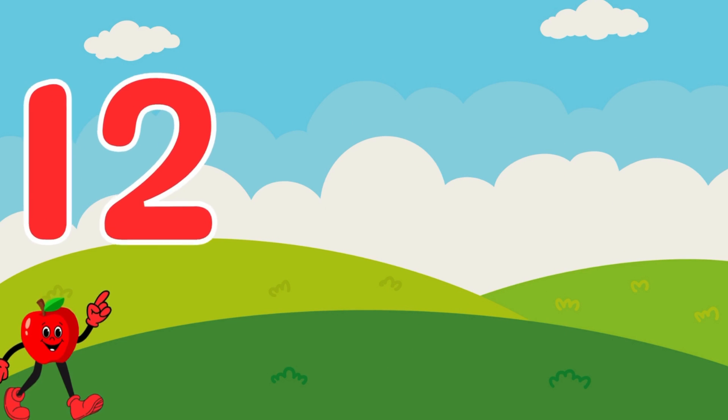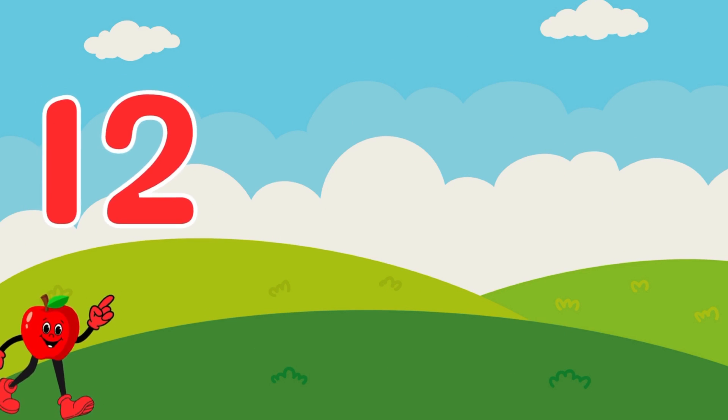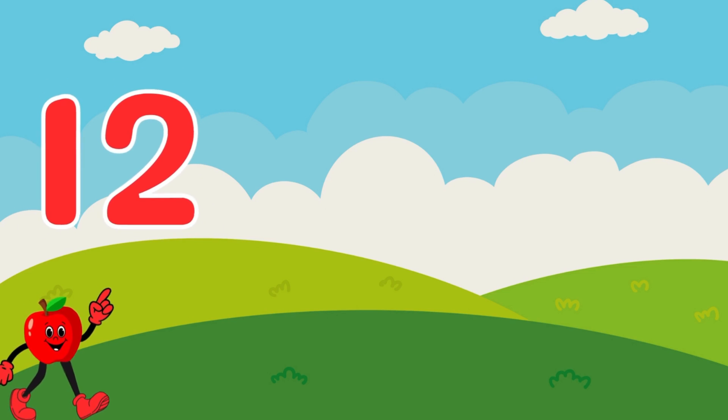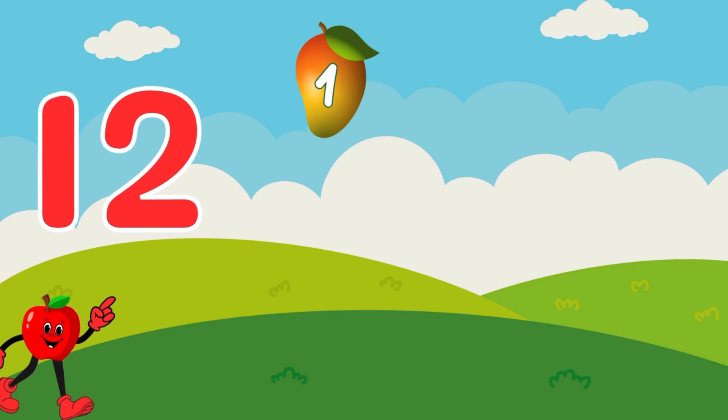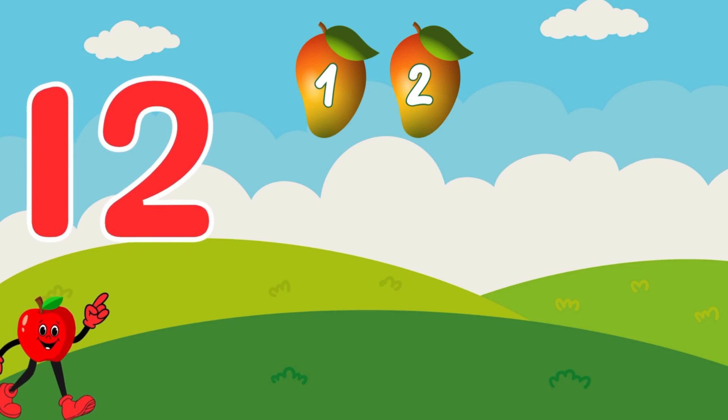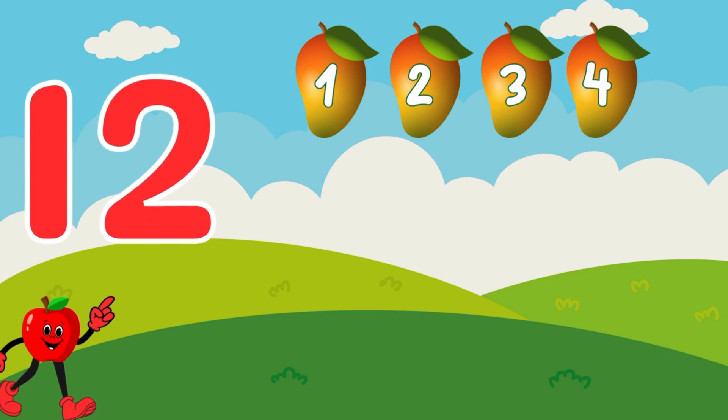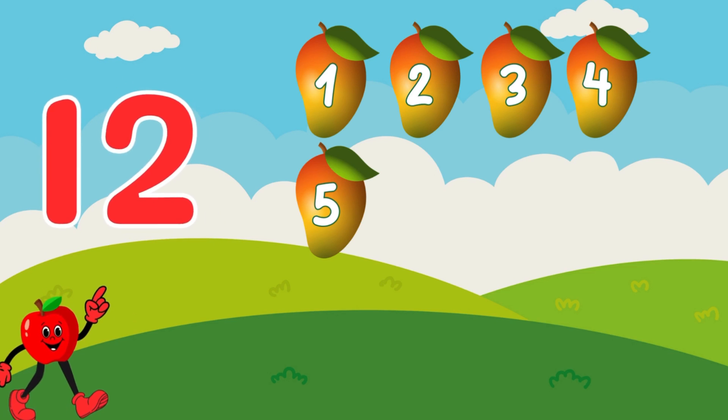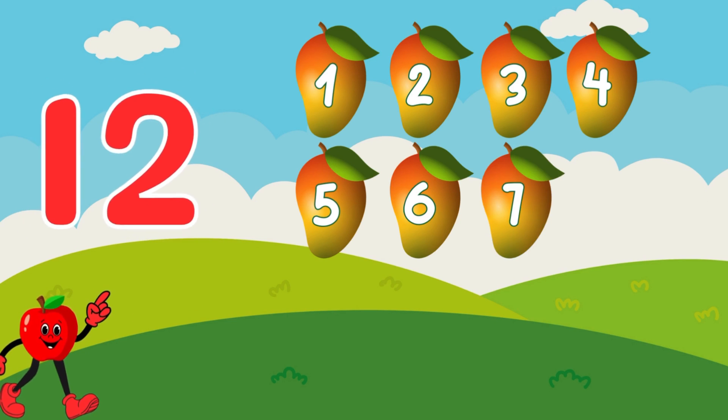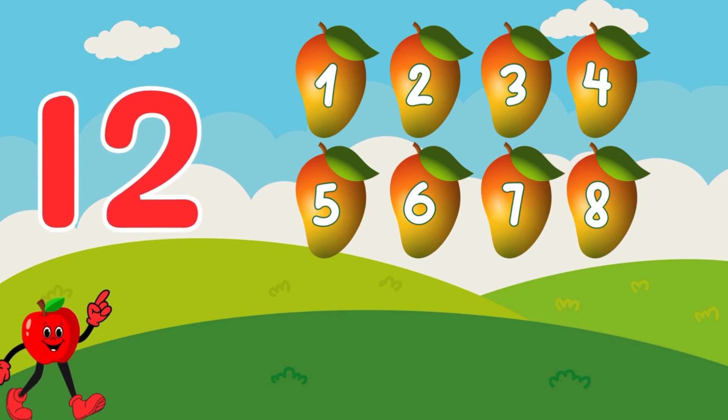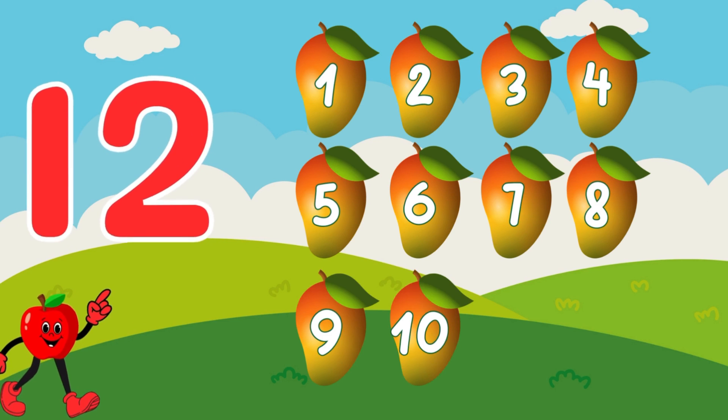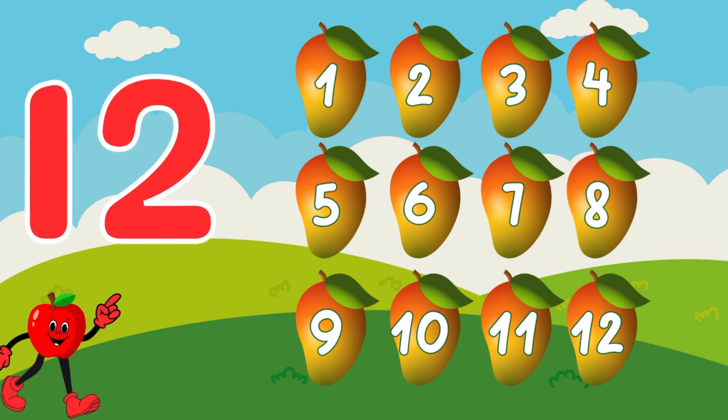12. We have 12 juicy mangoes. Let's count together. 1, 2, 3, 4, 5, 6, 7, 8, 9, 10, 11, 12.